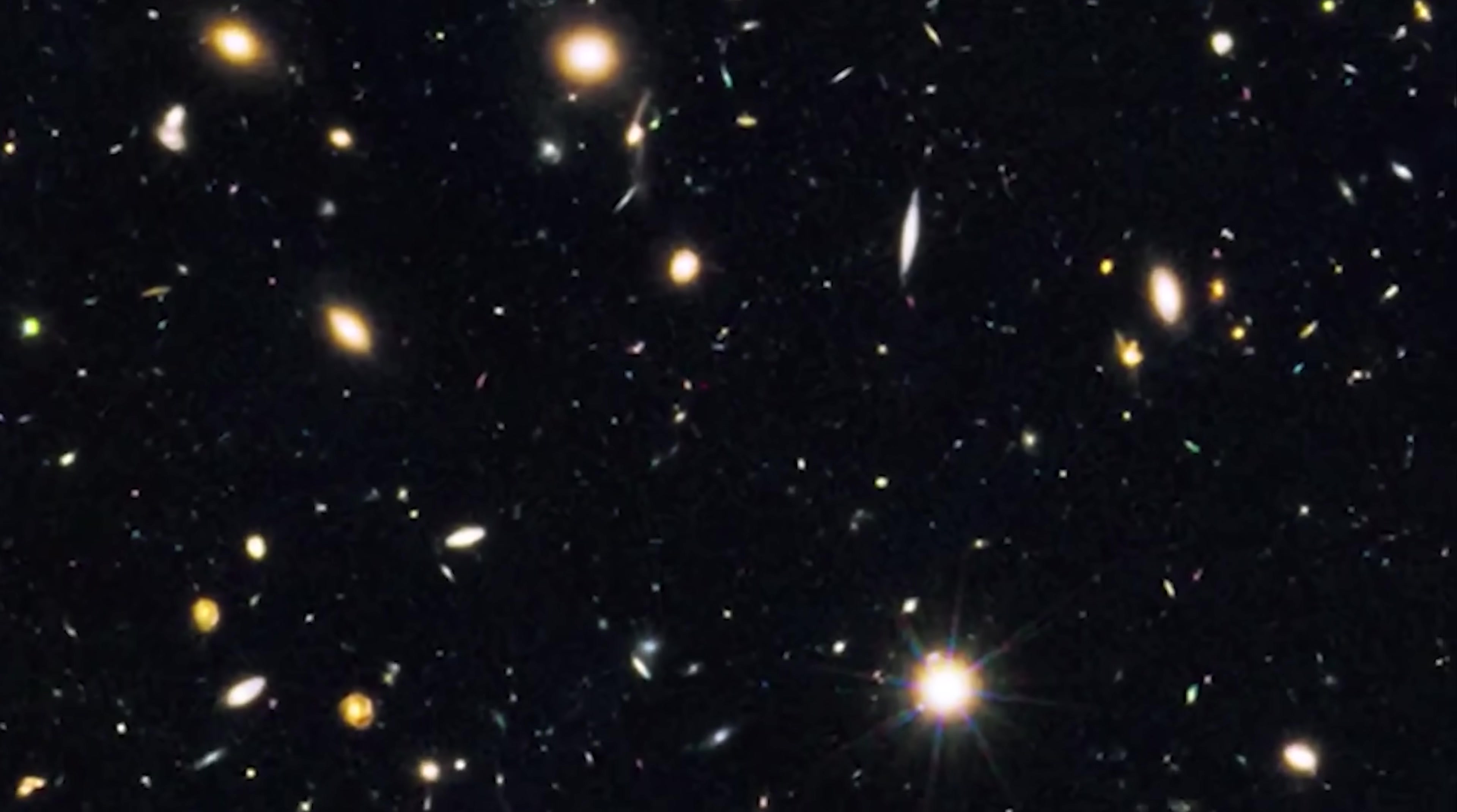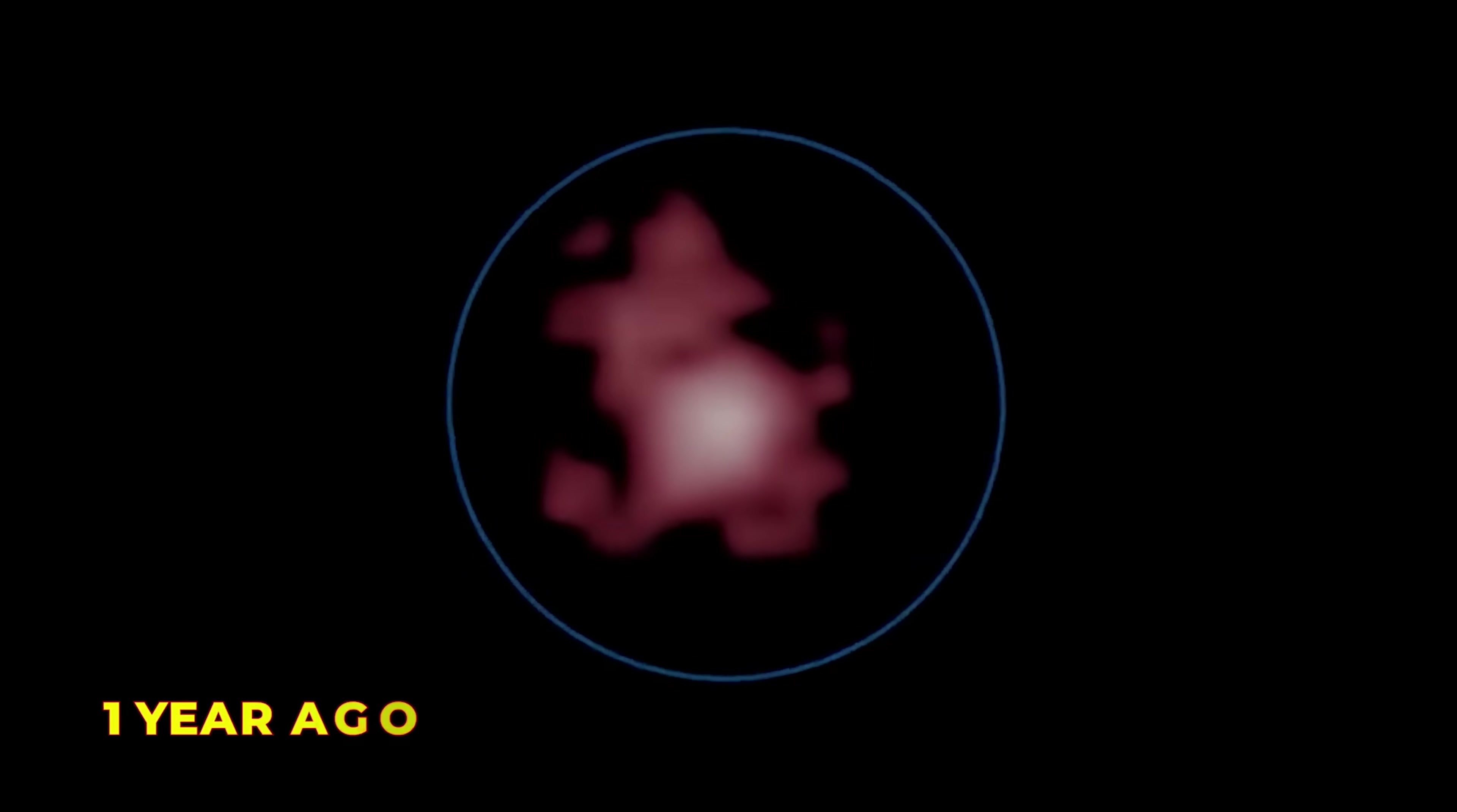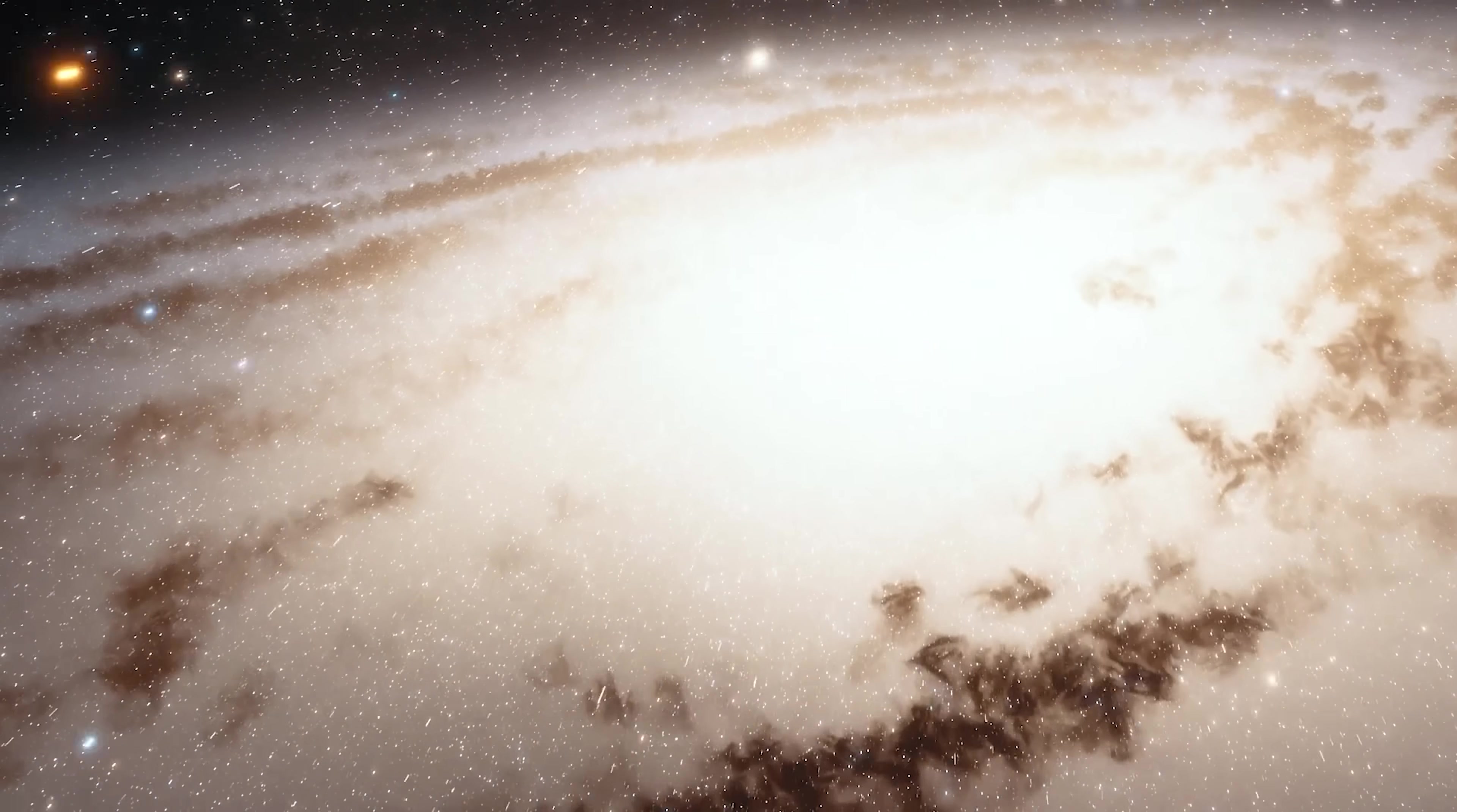For example, observing something one light-year away shows us how it looked one year ago. Push that distance to billions of light-years, and we're seeing the universe as it appeared billions of years in the past.